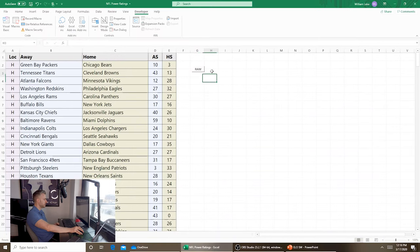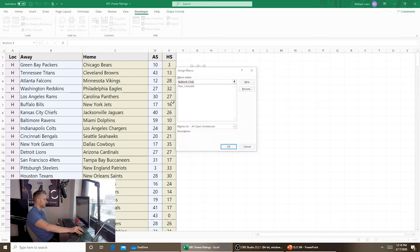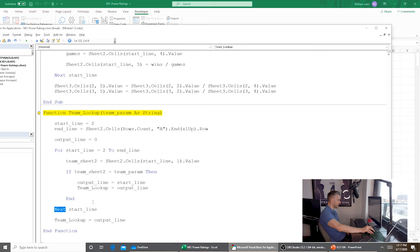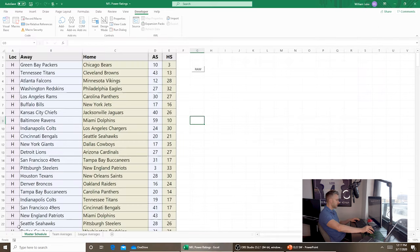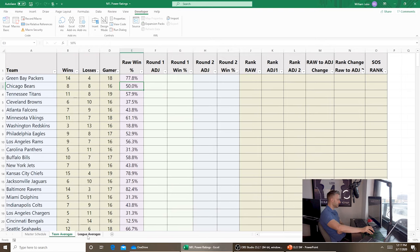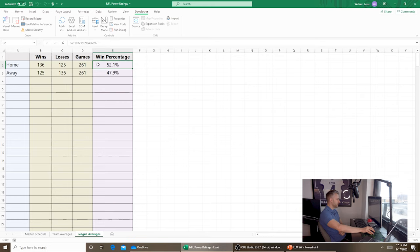That is our Raw Calculate macro. We assign the macro to the button and run it. There was one error — forgot the End If — but after fixing it, it ran successfully. Now we have all team averages calculated: wins, losses, games played, and win percentage. Chicago Bears: 8 wins divided by 16 games equals 50%. Checking the league averages tab, home teams won about 52.1% of their games — so a slight home advantage does exist.